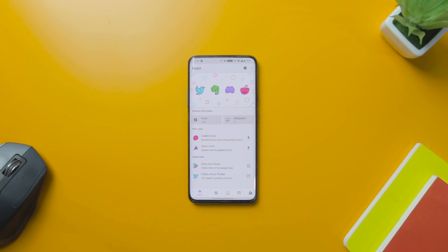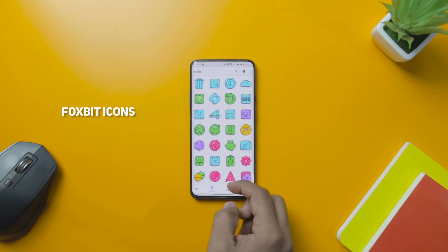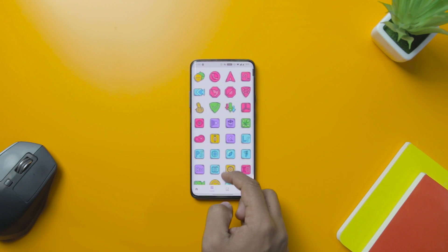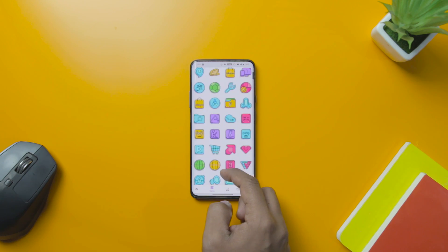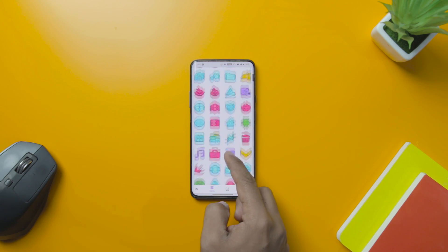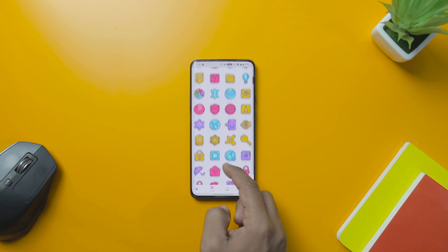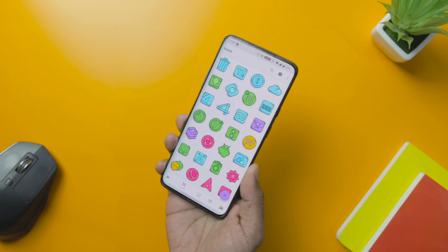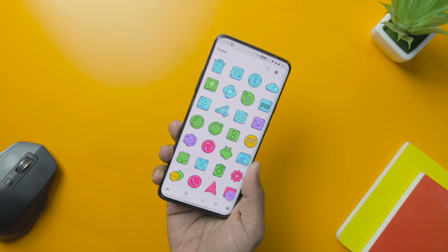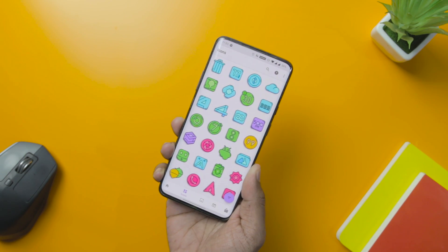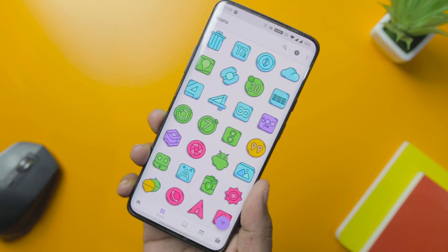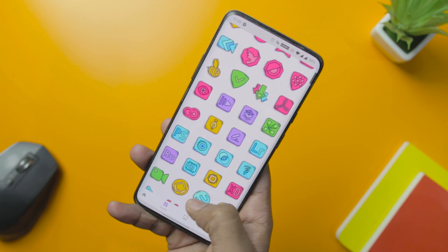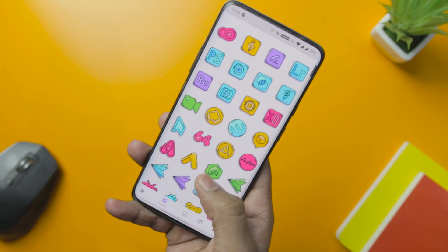Next up is Foxbit, which is versatile and one of the best customization apps for Android. This app comes with more than 1,500 icons, 40 plus wallpapers, and a dynamic calendar that is compatible with almost all launchers. Here you get cartoonish-style icons crafted in different flat-styled designs, which are filled with radiant colors.